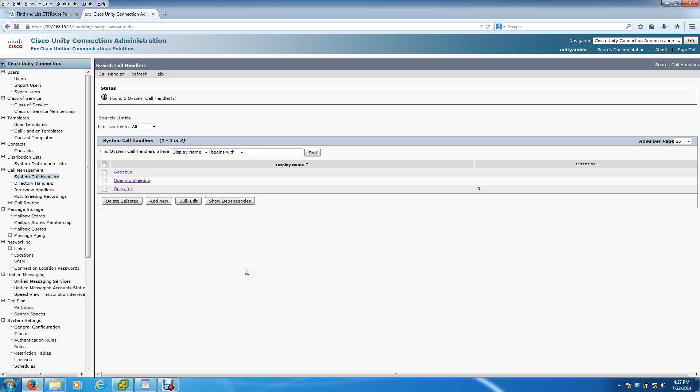For those who don't know, a call tree or call handler is basically the automated message you get when you call an office and it says press 1 for sales, press 2 for tech support, and so forth. Inside Cisco Unity Connection, this is very easy to set up, so let's get started.